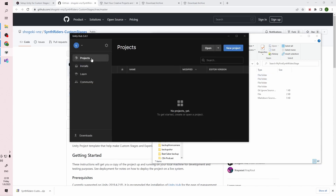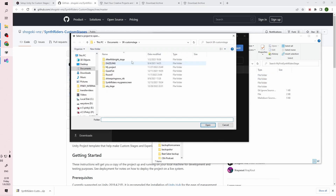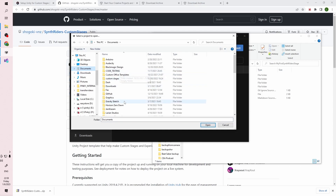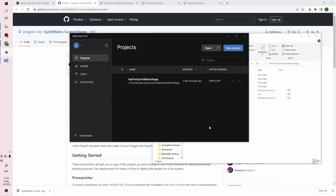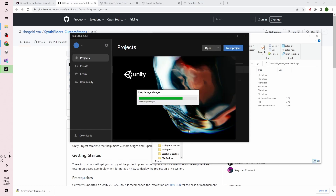After that, go back to Unity Hub and go to the Projects tab. Click the Open button on the top right and navigate to the folder we just named My First Synthwriter Stage. When first opening a project, Unity will take a long time to import a lot of different assets, but it'll be a lot faster to open the next time.